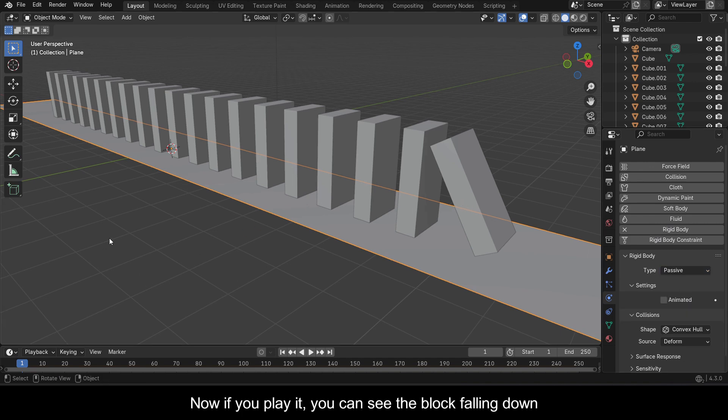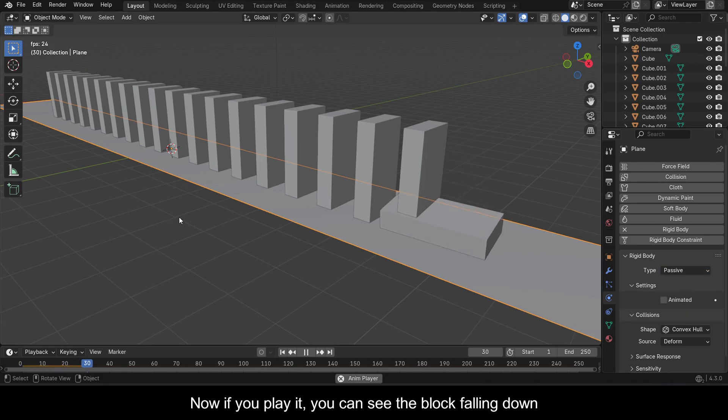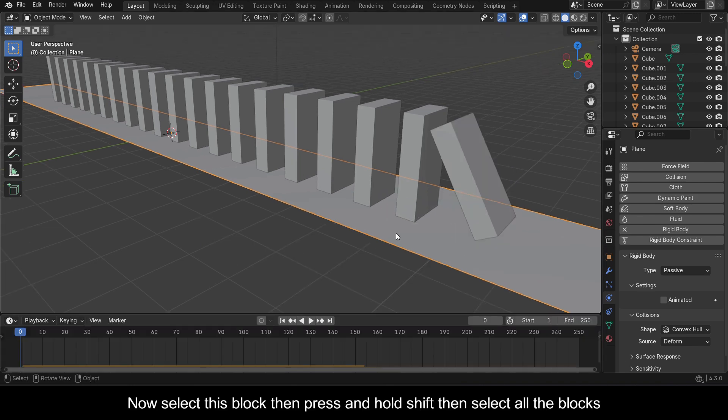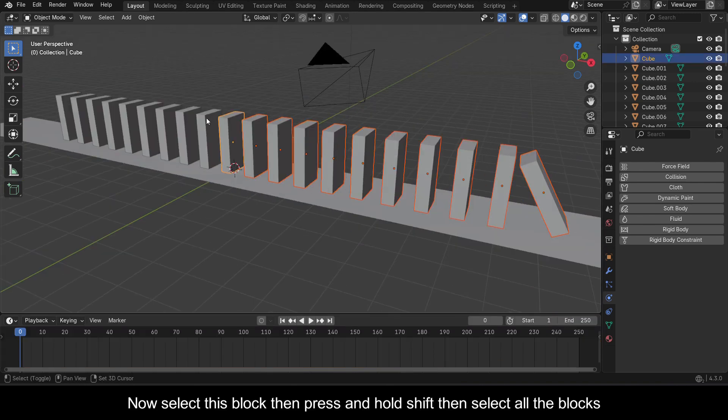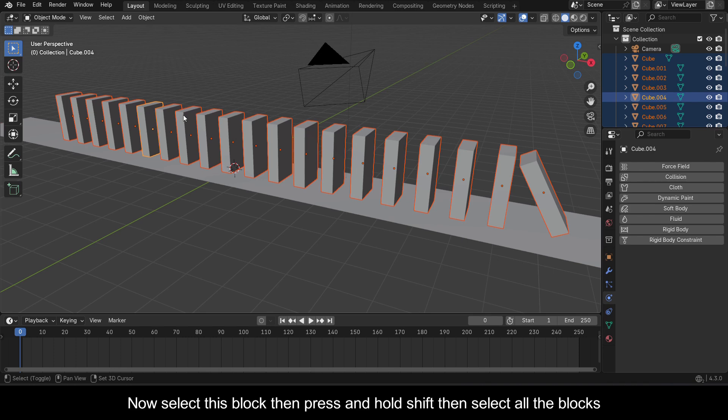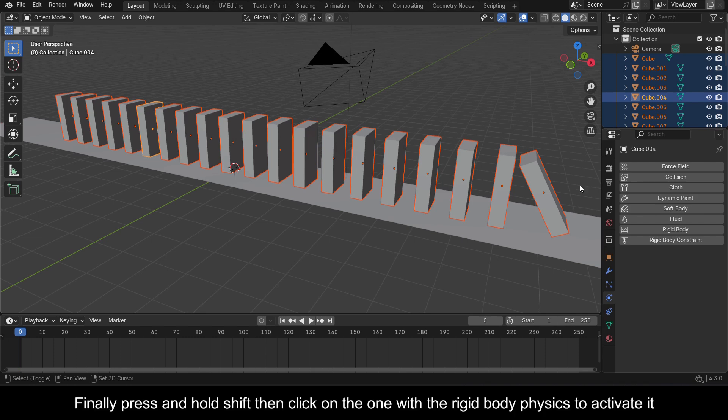Now if you play it, you can see the block falling down. Now select this block, then press and hold Shift, then select all the blocks. Finally, press and hold Shift, then click on the one with the rigid body physics to activate it.